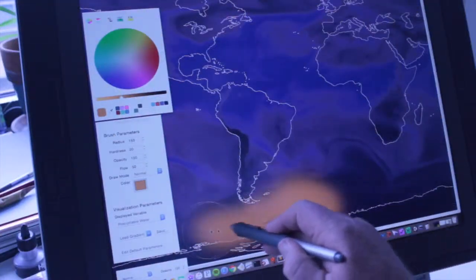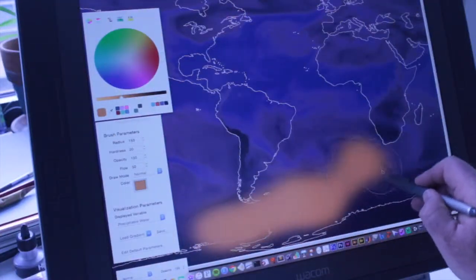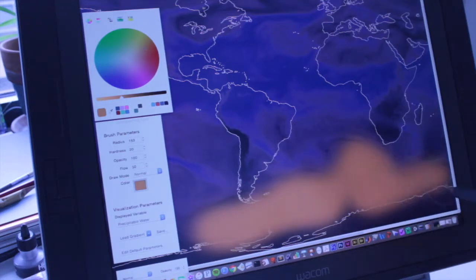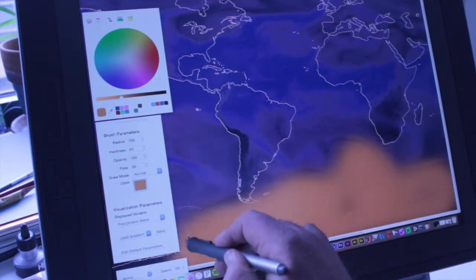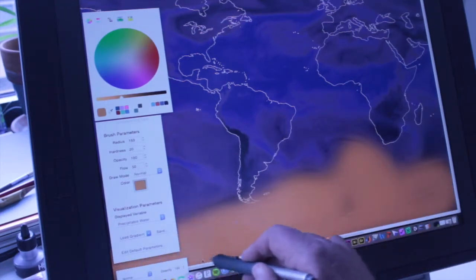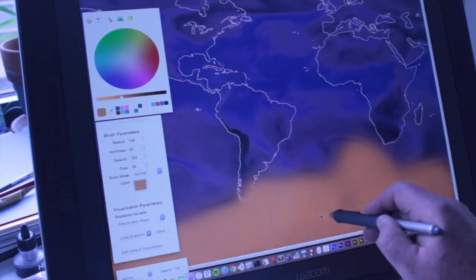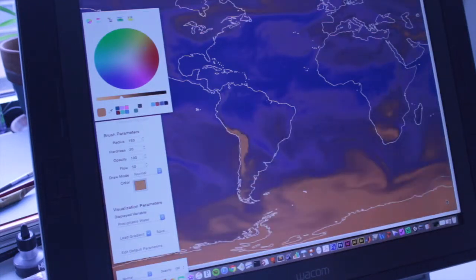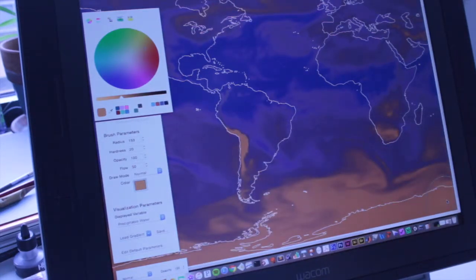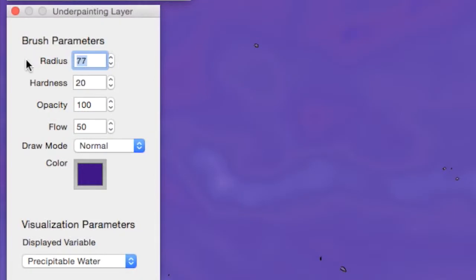This is exemplified by Paintable Color Maps, a new approach to color map design. Artists paint directly on top of a data visualization, and the algorithm determines how to best update the color map in order to match the user's intent.